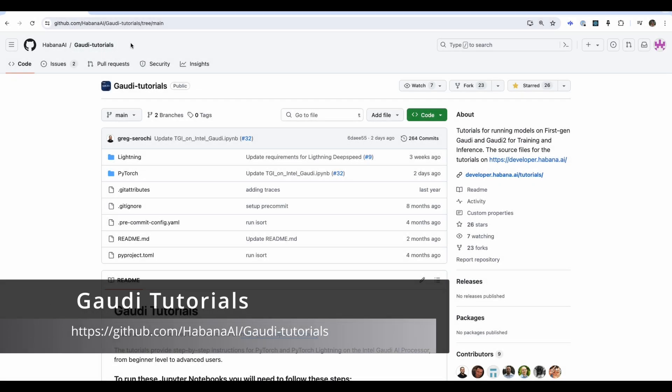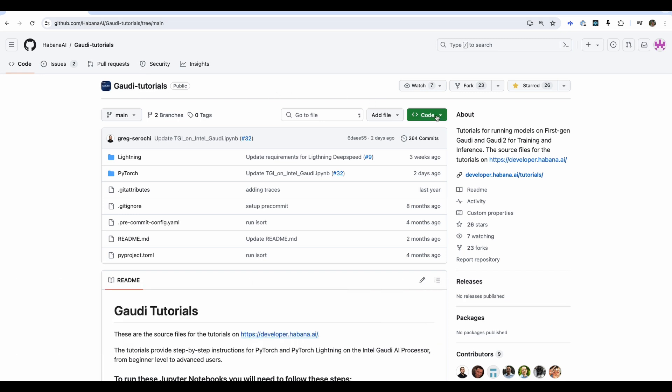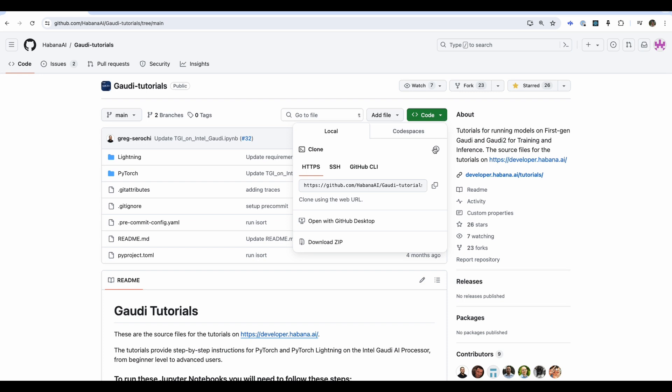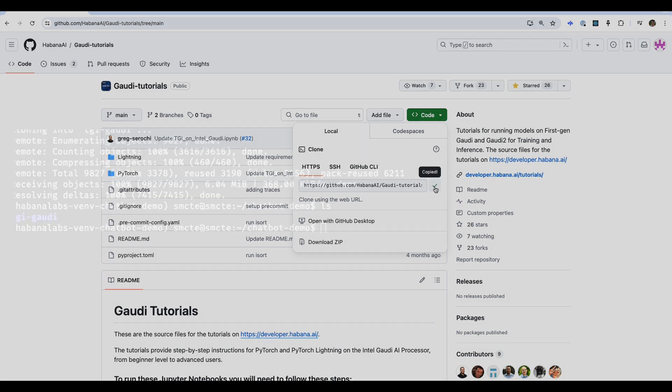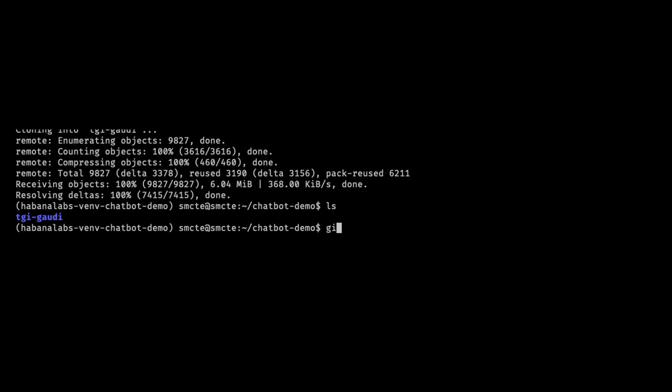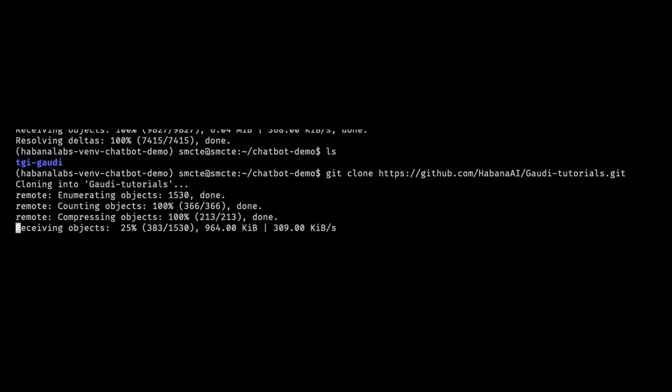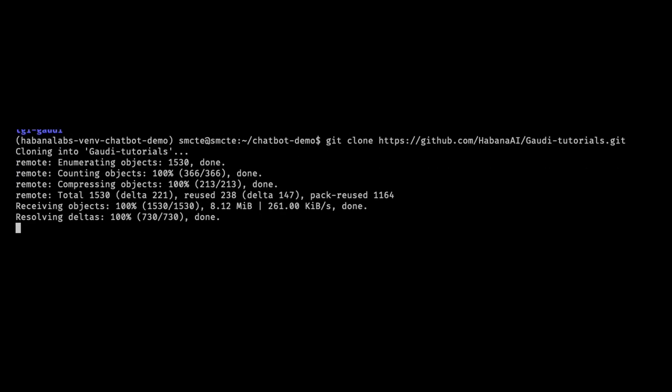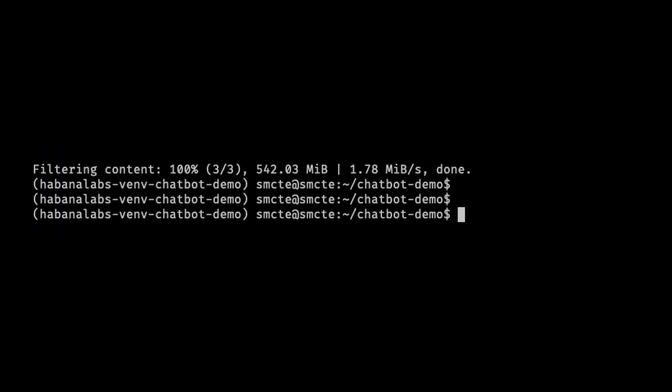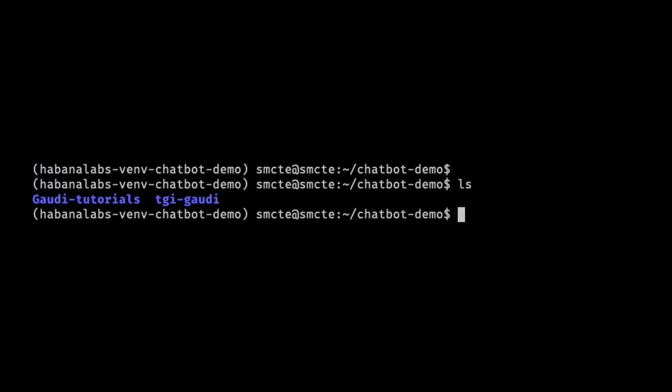The next is the Habana AI Gaudi tutorials. We'll just clone this repository. We'll be using the rag application folder inside it shortly. Give it a moment while it finishes downloading. Let's check that we have both in our directory. Perfect.